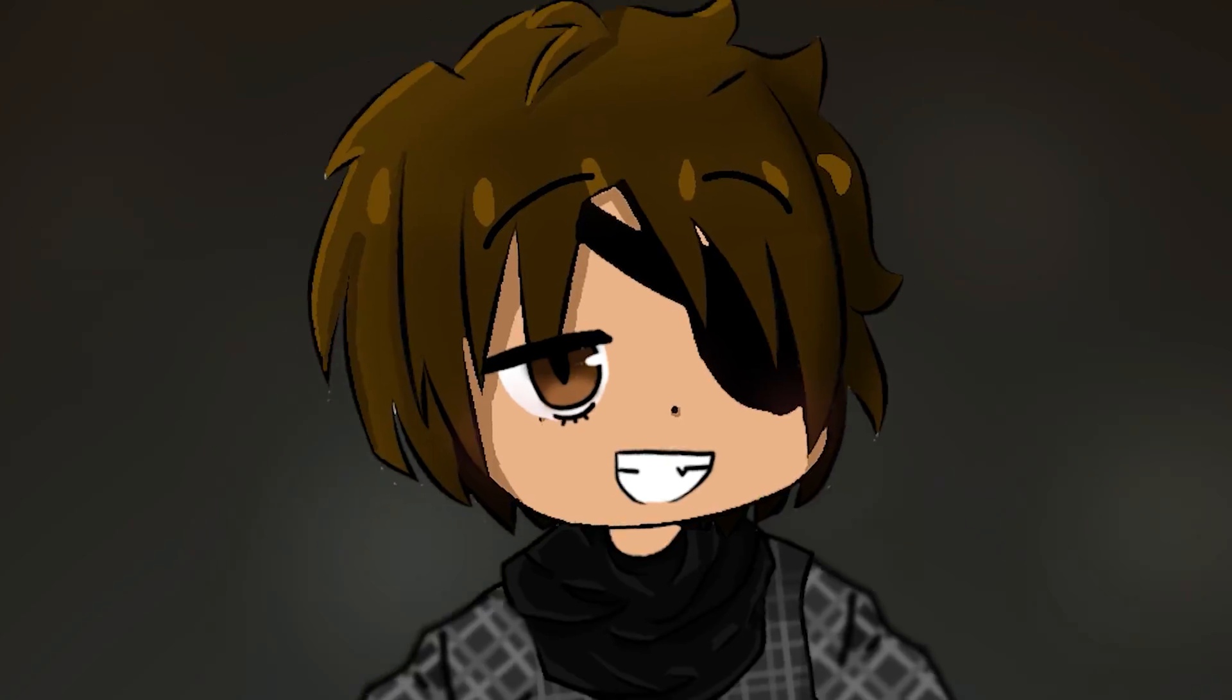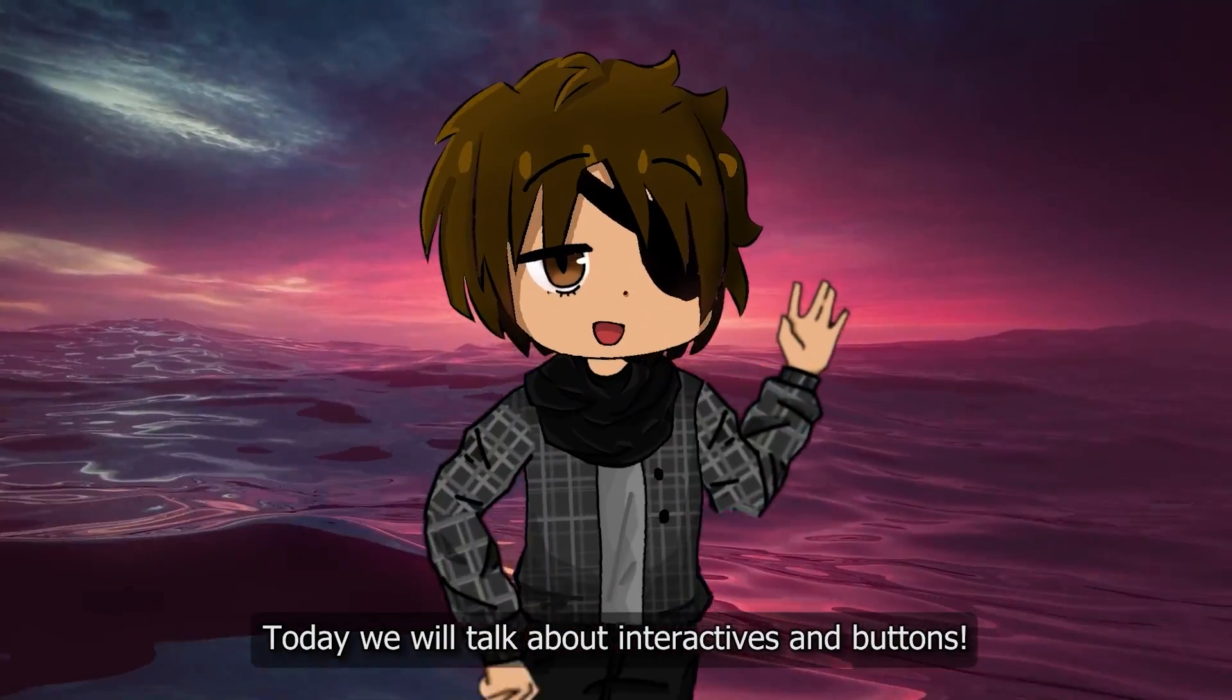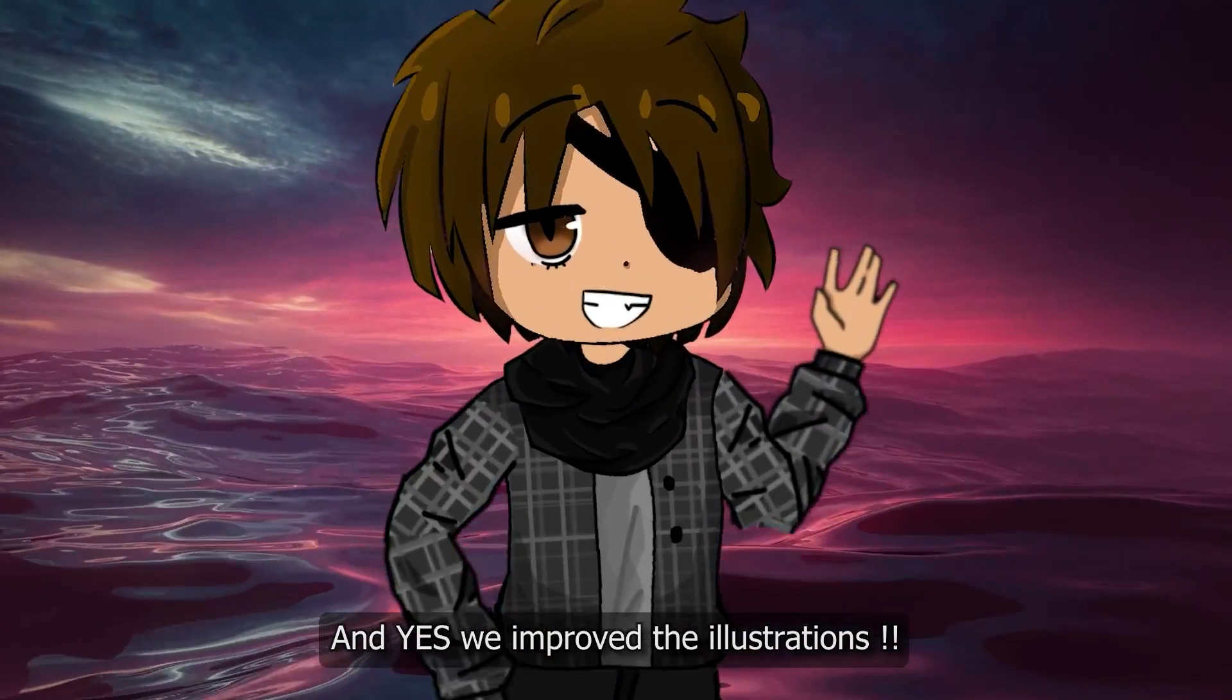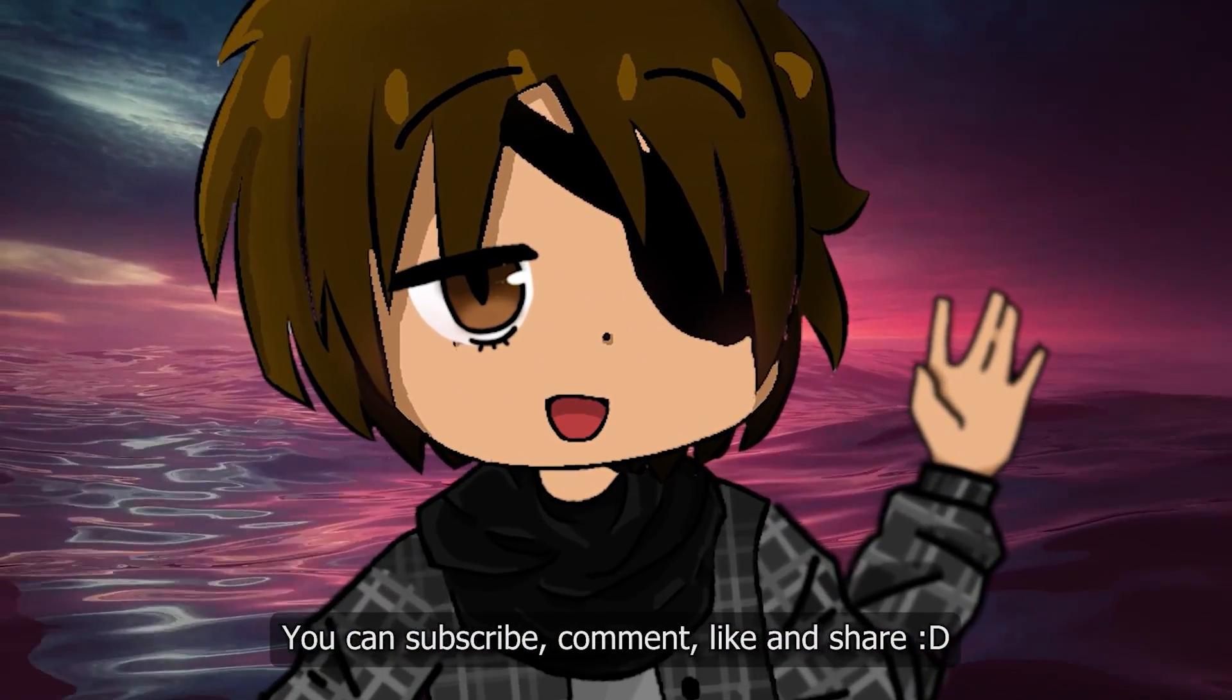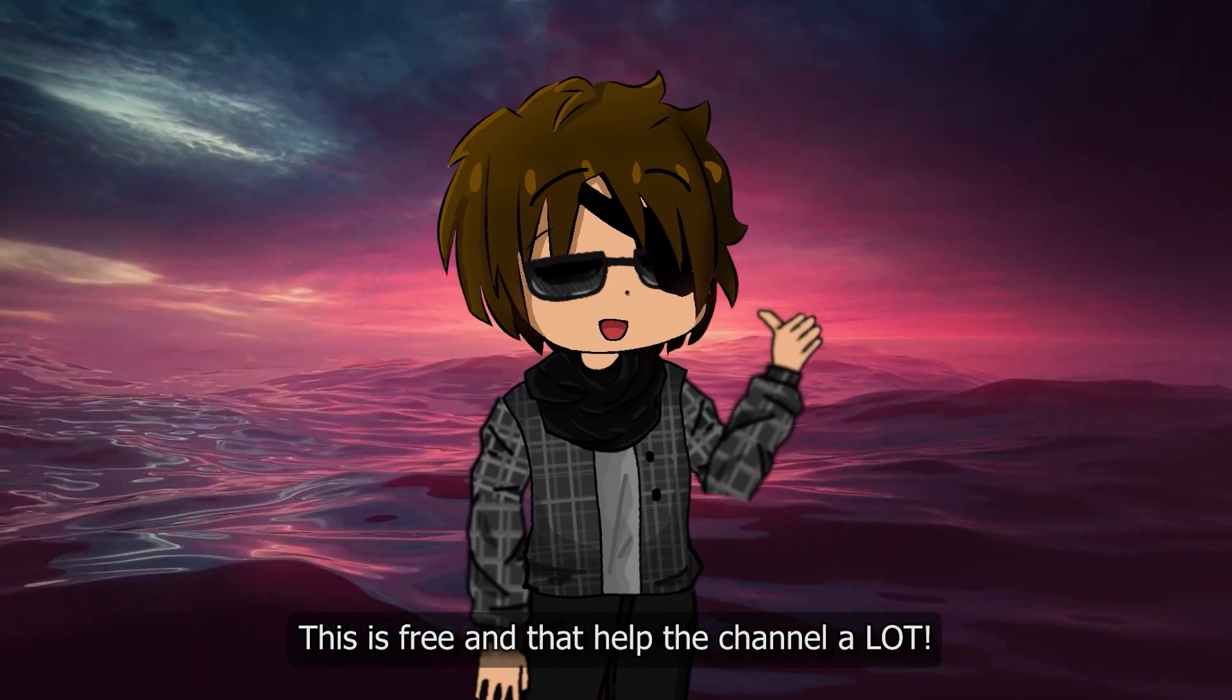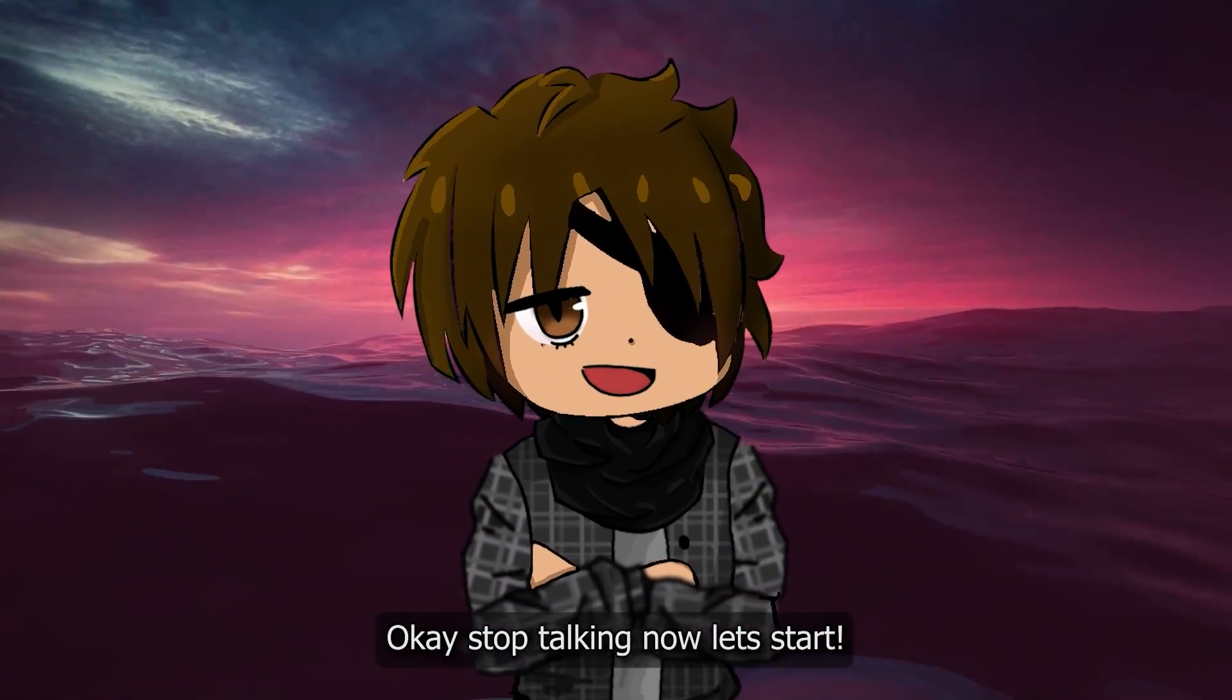Hello everyone! Welcome to the second episode of this series. Today we will talk about interactives and buttons, and yes, we improved the illustrations. Anyway, if you like this video, you can subscribe, comment, like, and share. This is free and helps the channel a lot. Okay, stop talking now, let's start.